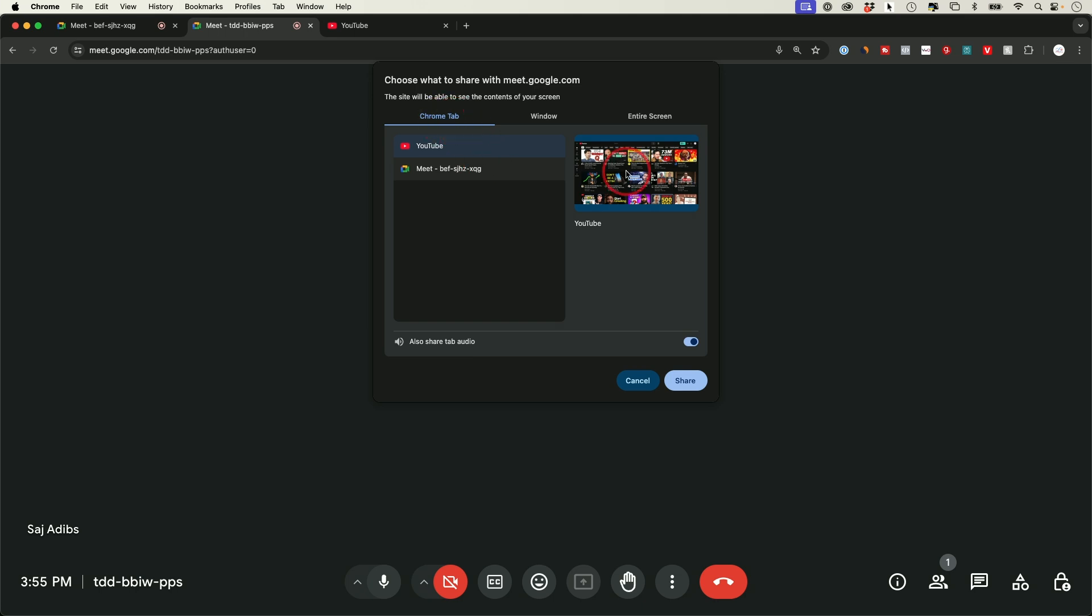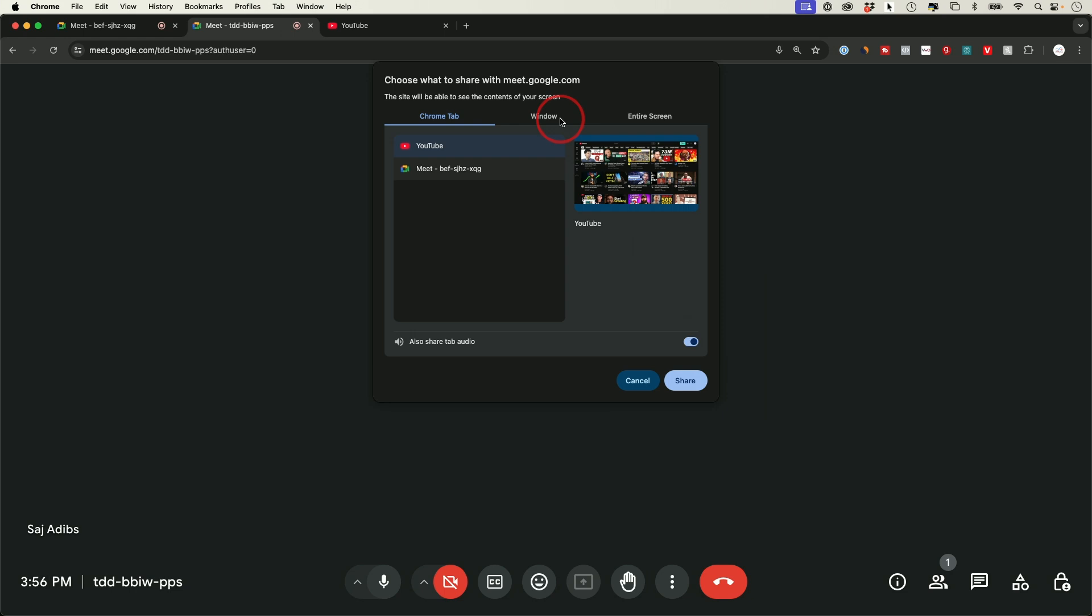Now if you want to share audio, you have to choose this Google tabs option and make sure down here this audio selection is also turned on. If you want to share a video with audio, this is the only way you could do it because these other settings like window and entire screen, that is not going to be available. So if you have a video on your computer and you want to share that with people, you have to post it online first.